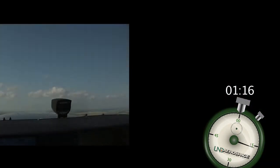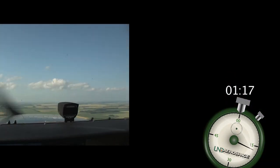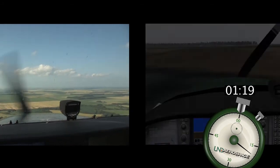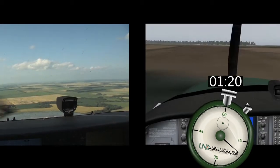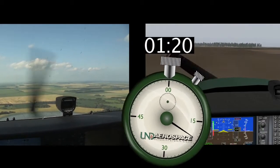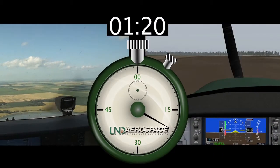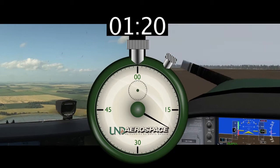In this example, the time from engine failure on the departure leg to a landing in the dirt field was 1 minute and 20 seconds.